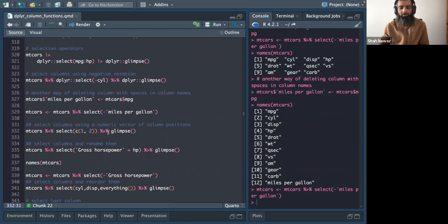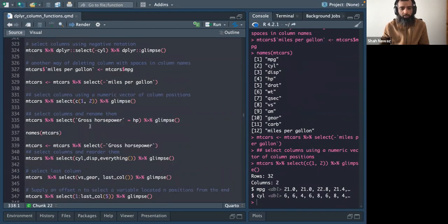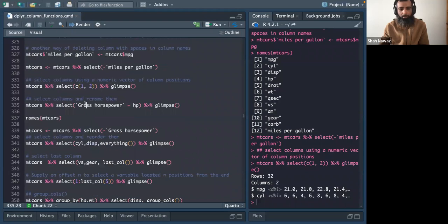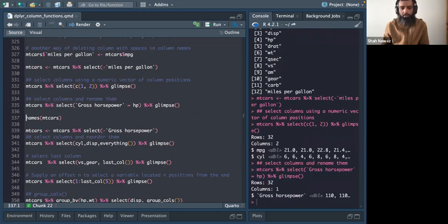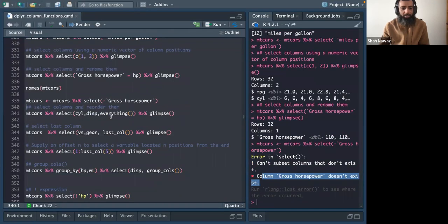You can also select columns by index. For example, selecting column 1 and column 2 gives miles_per_gallon and cylinder. You can also rename columns within select — for instance, renaming 'horsepower' to 'gross_horsepower' directly inside the select call.